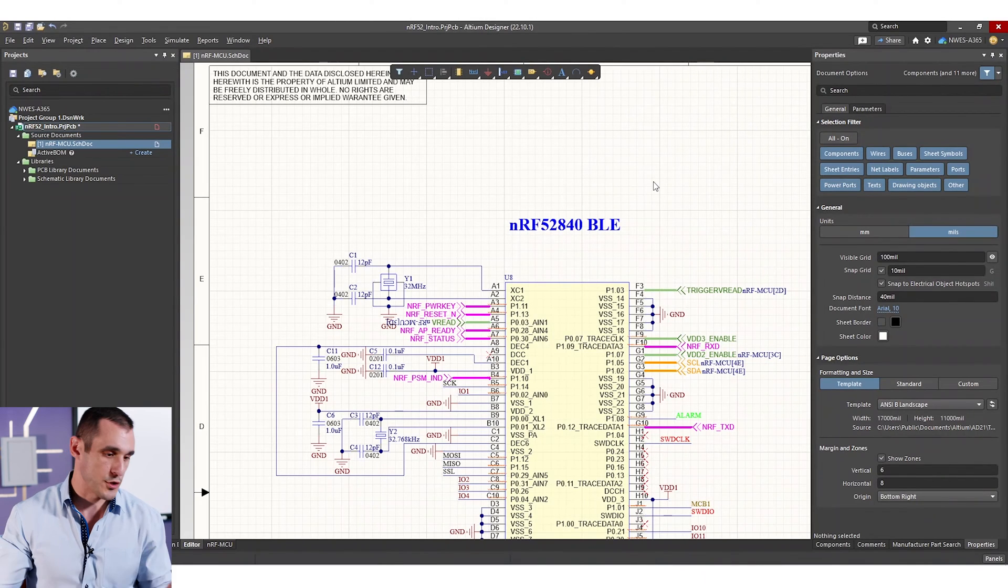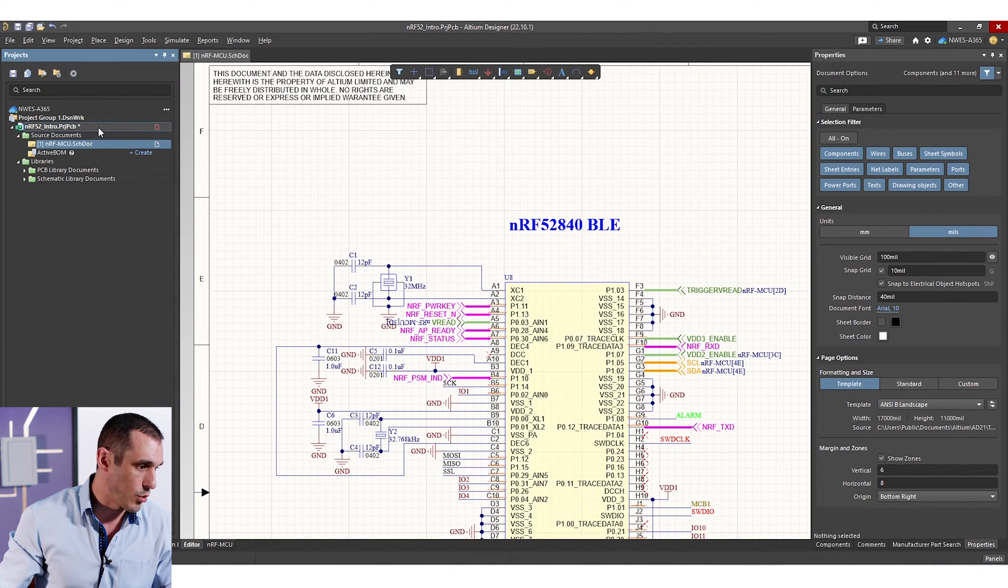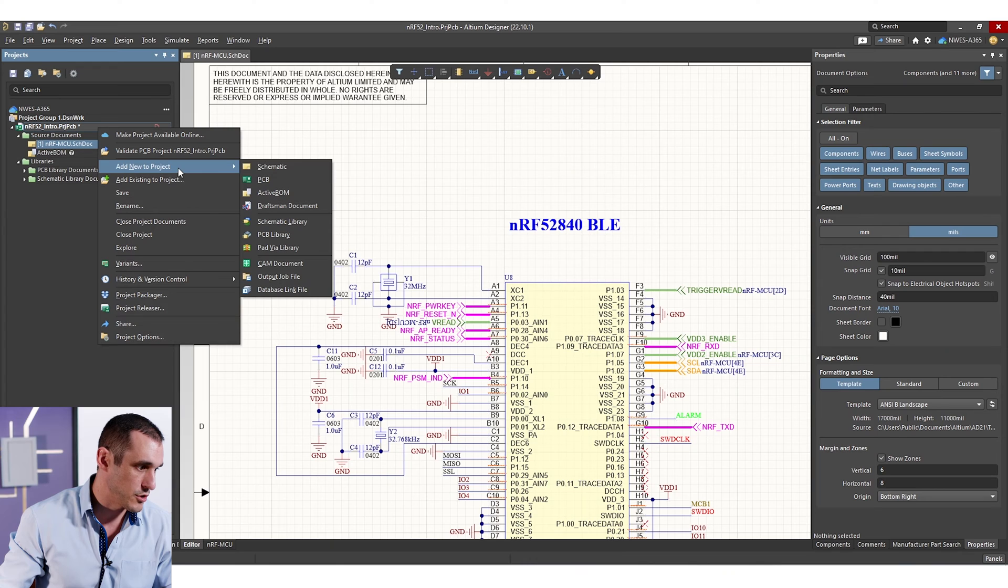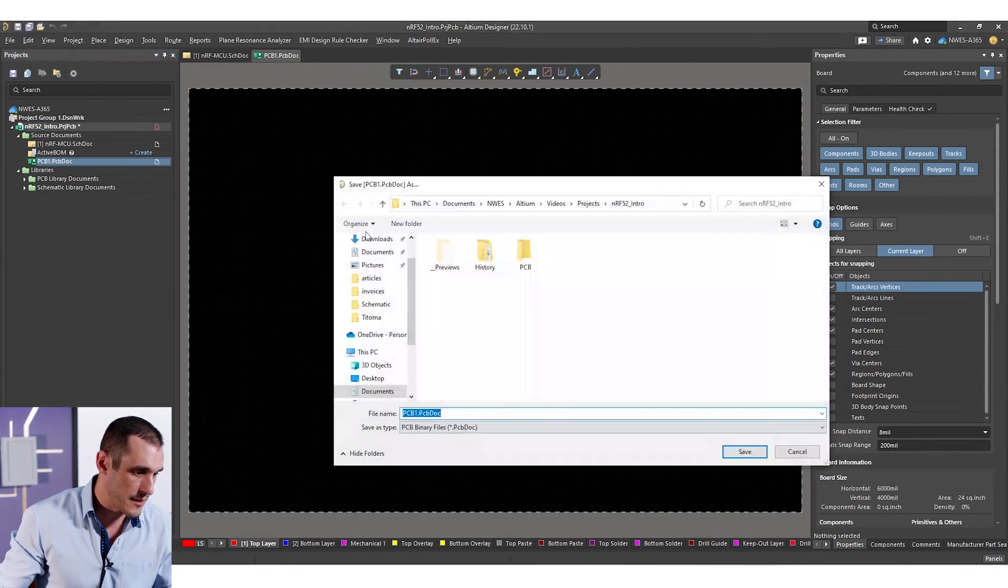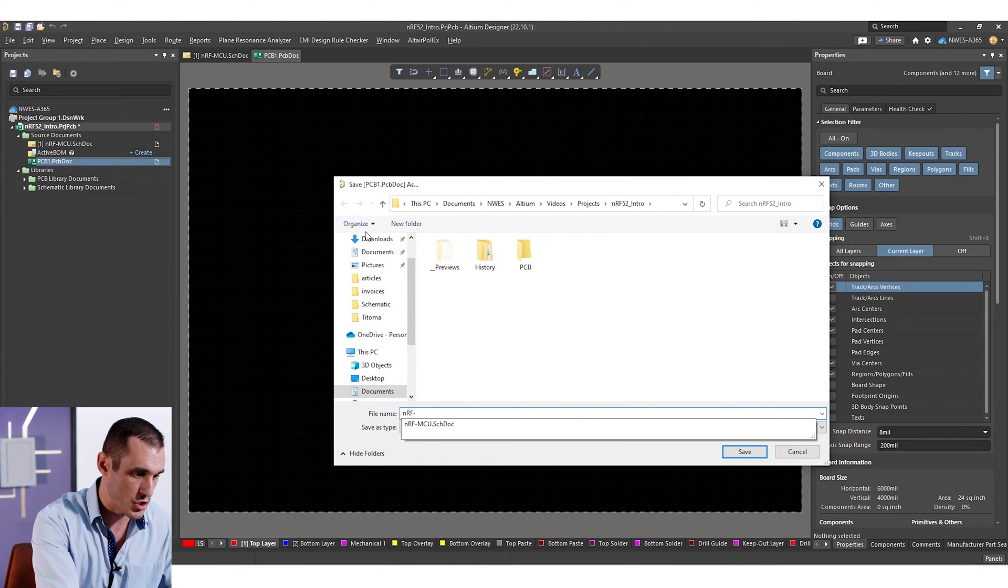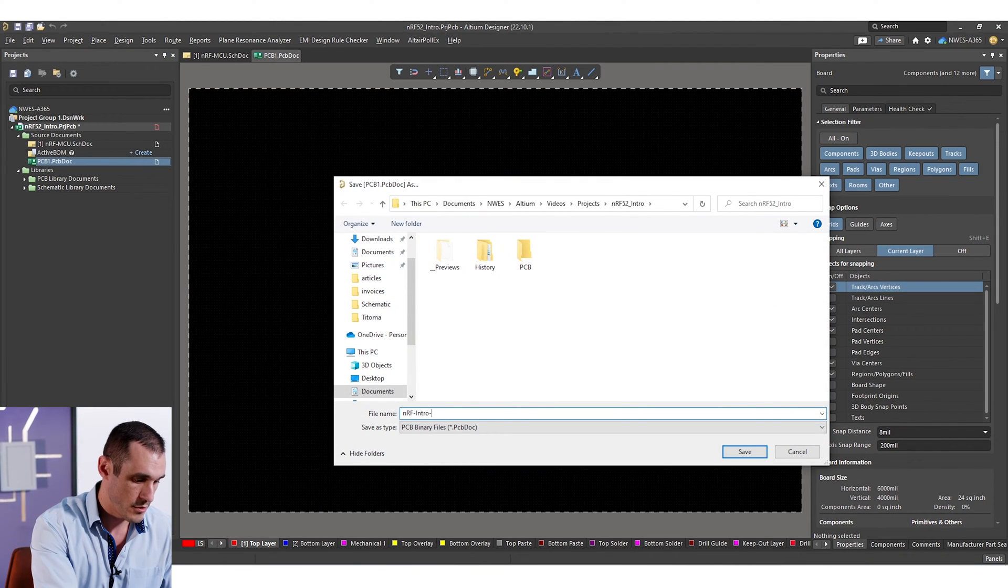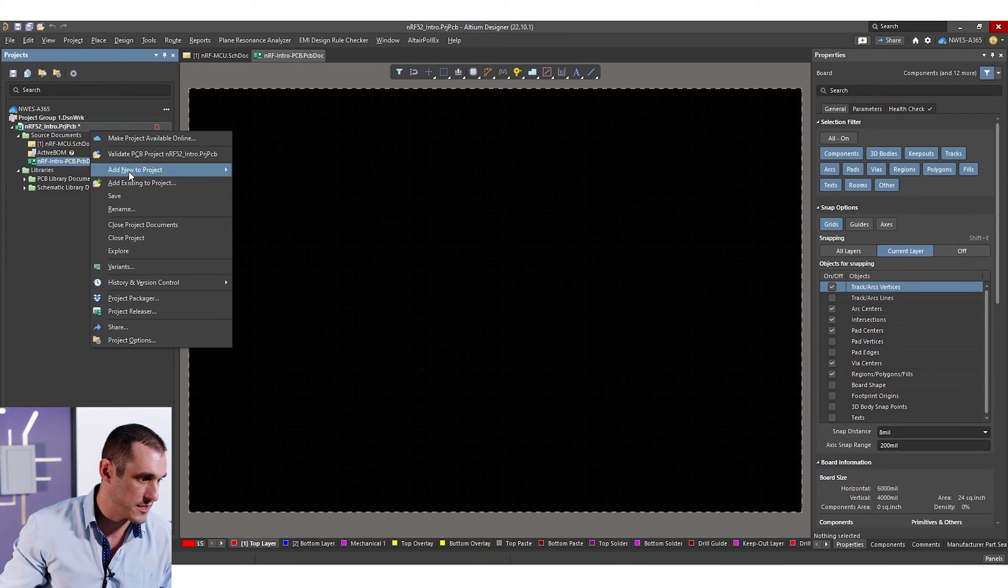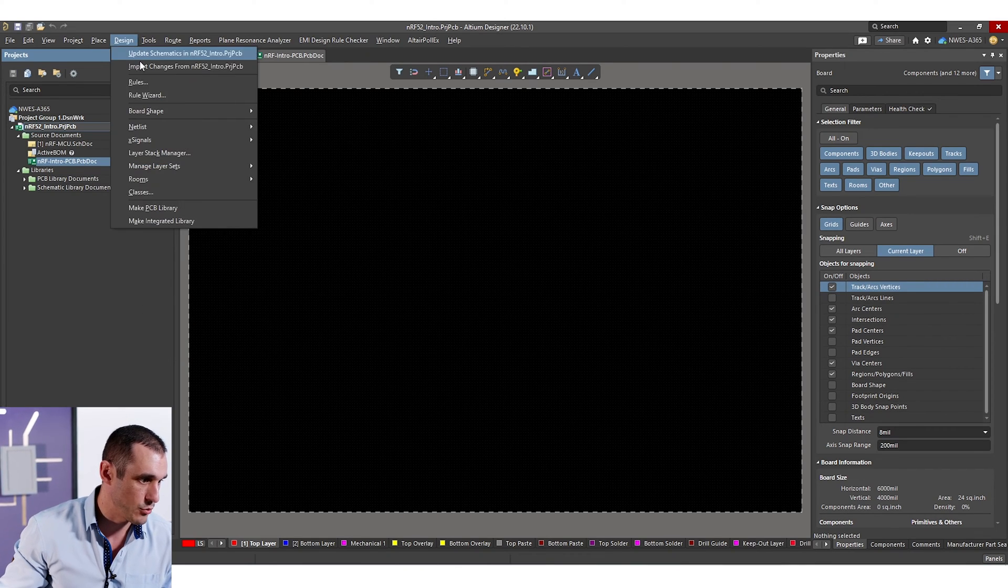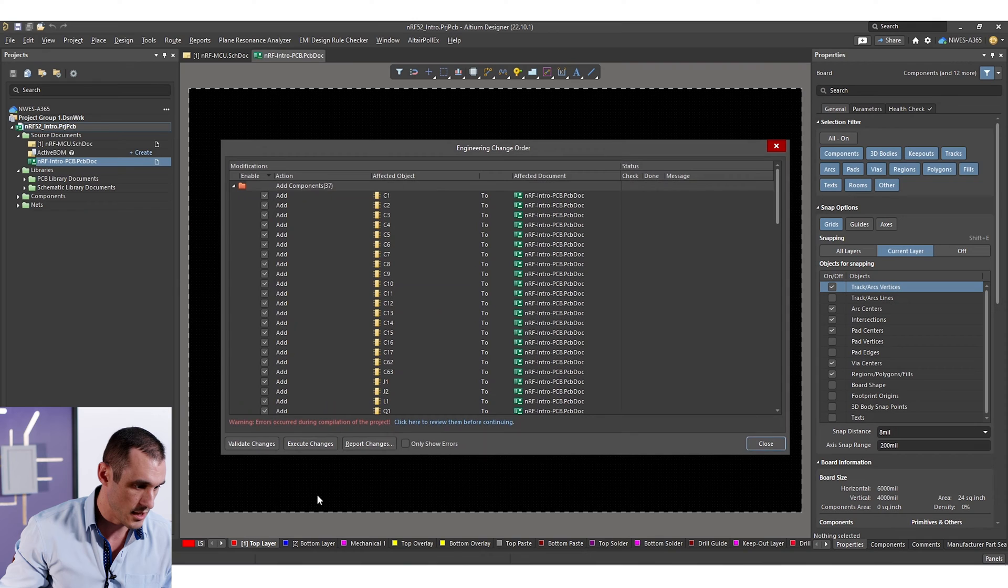So since we have all of our circuitry ready to go, we're just going to import it into a new PCB. So I'm going to go to add new to project, click PCB, and I'm going to save this. We'll call it NRF-introPCB. Make sure that's all saved, save the project, and then we'll import all the changes into the PCB.